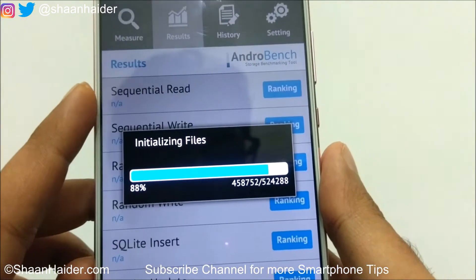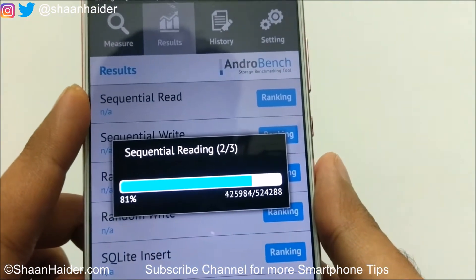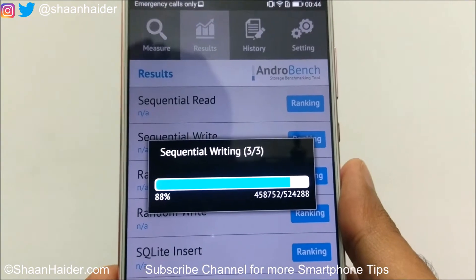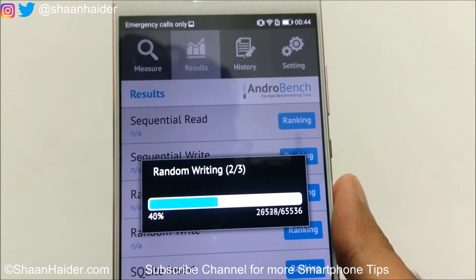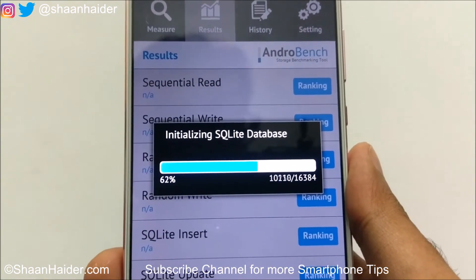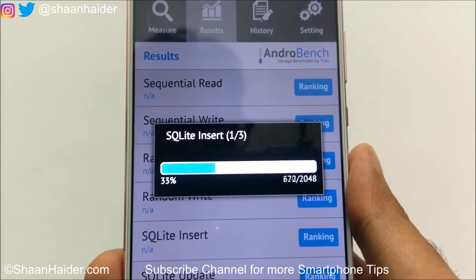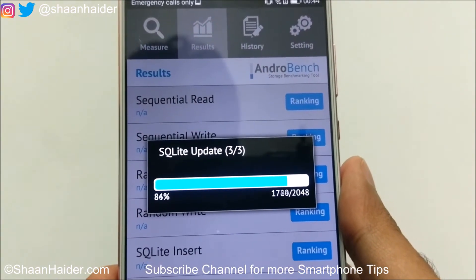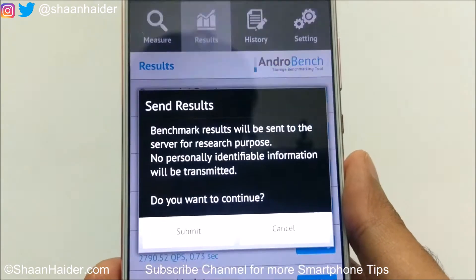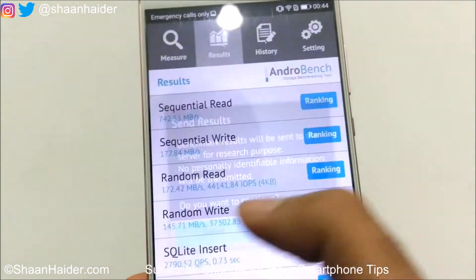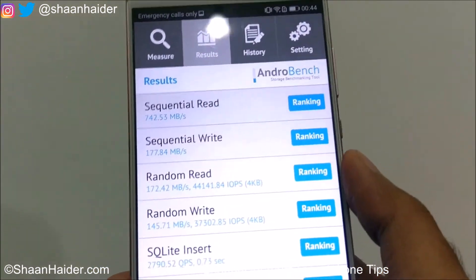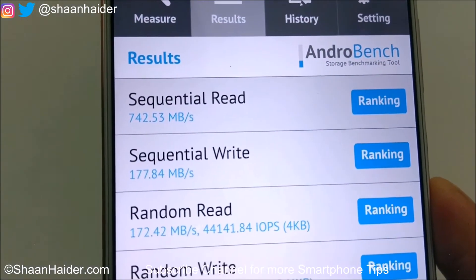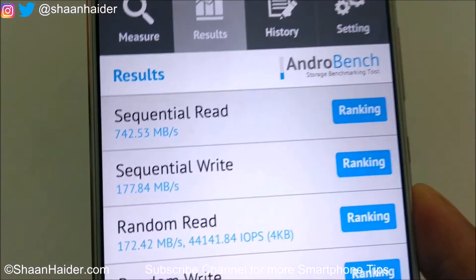Once the test is finished, have a look at the sequential read speed. If it is more than 500 Mbps then this is a UFS storage type. If it is around 300 to 350 Mbps then it is eMMC. Here you can see the sequential read speed is 742.53 Mbps, so obviously it is a UFS storage, not eMMC.